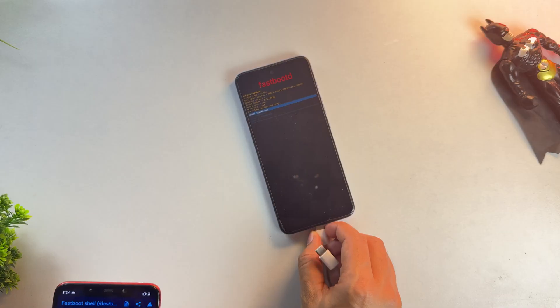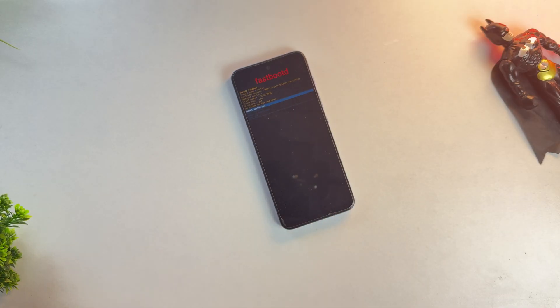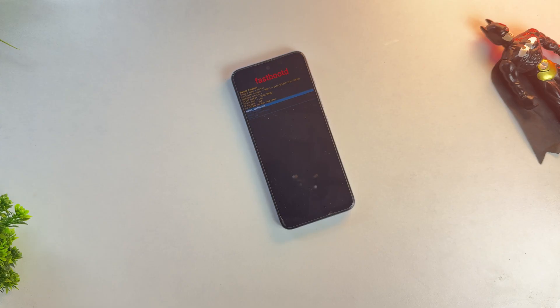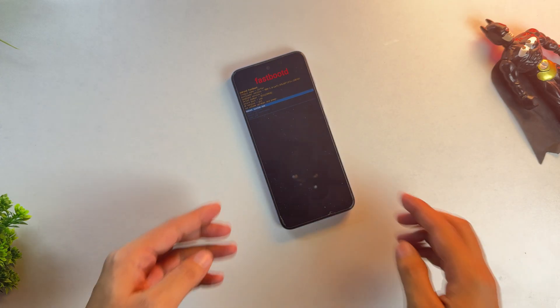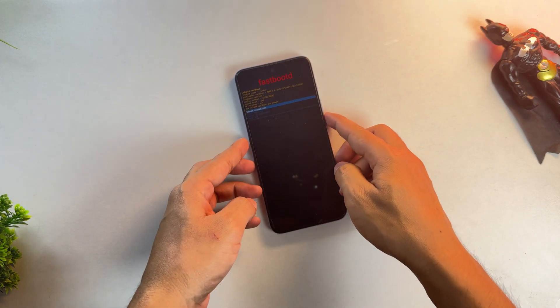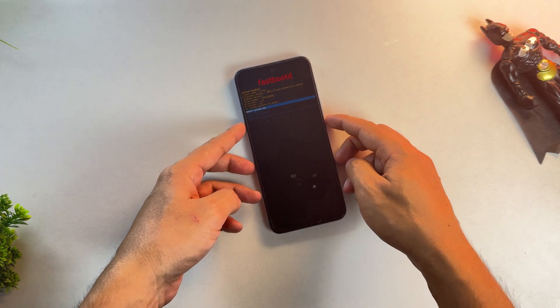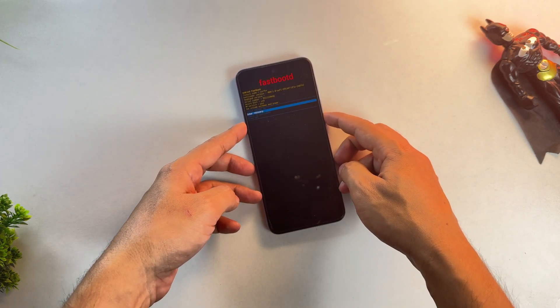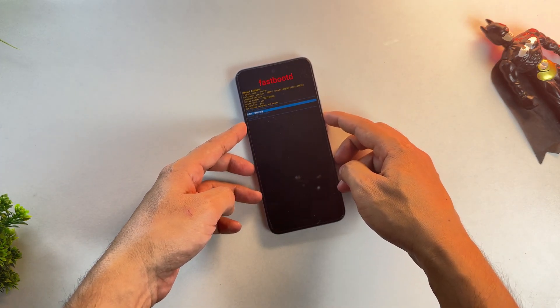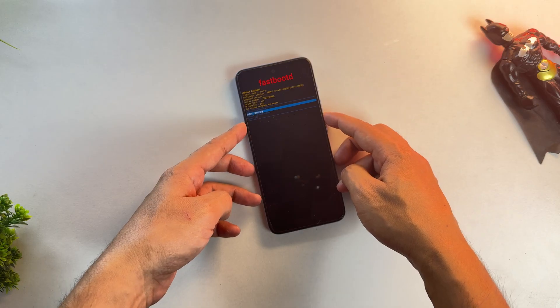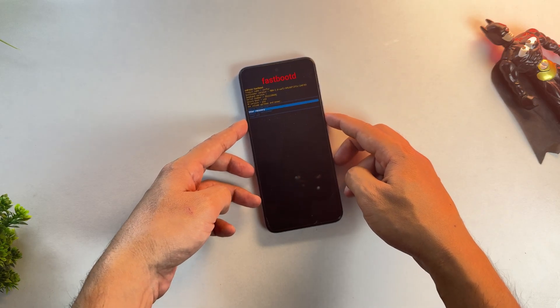This time, your device will reboot into the installed GSI ROM. Now, this process usually takes less than 10 minutes to boot your device into the GSI on the first reboot.